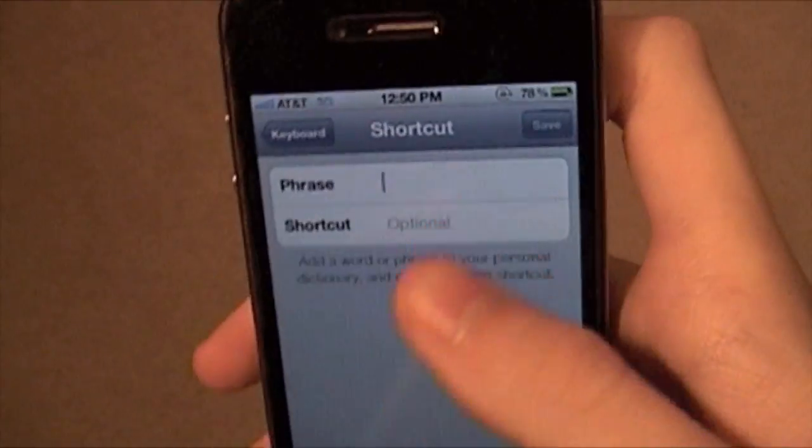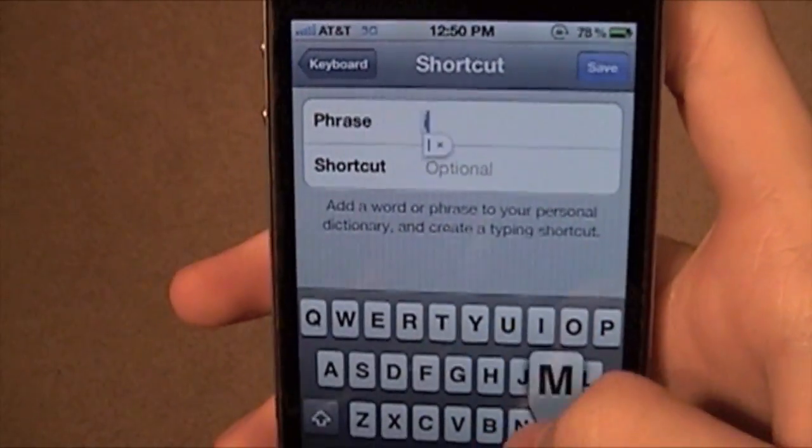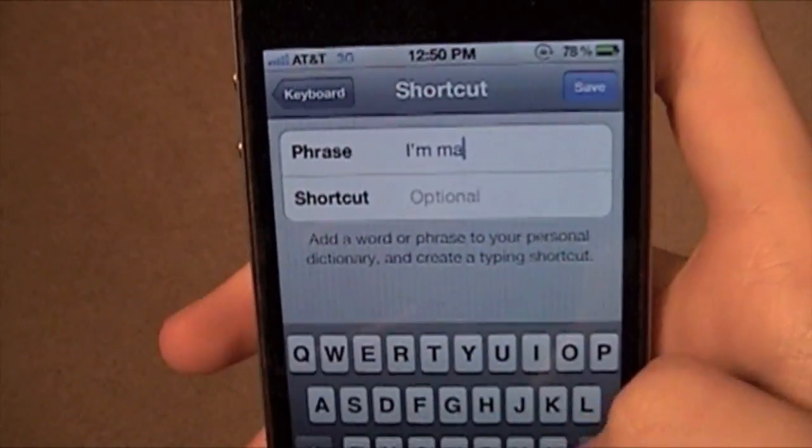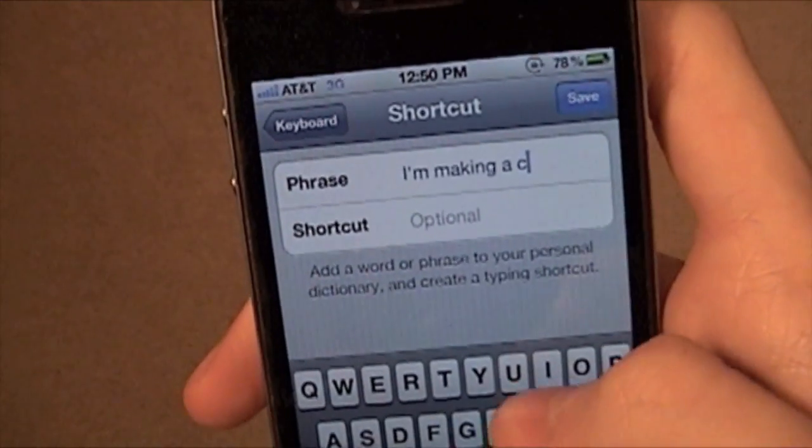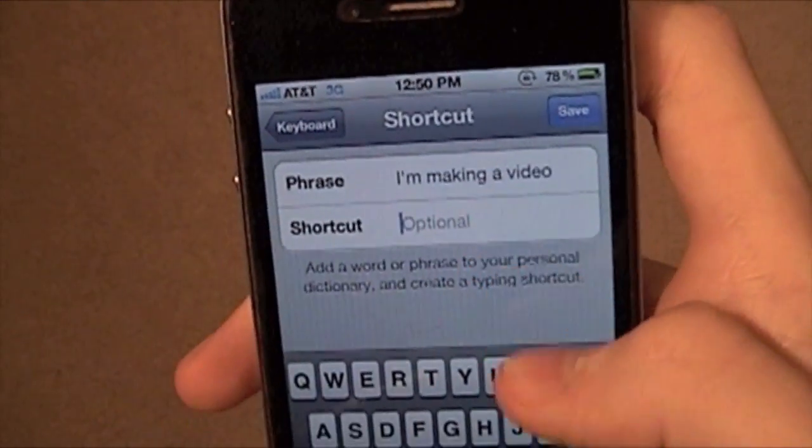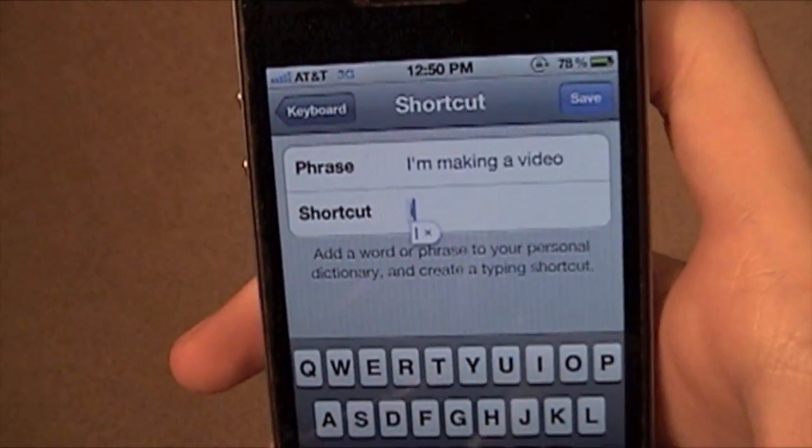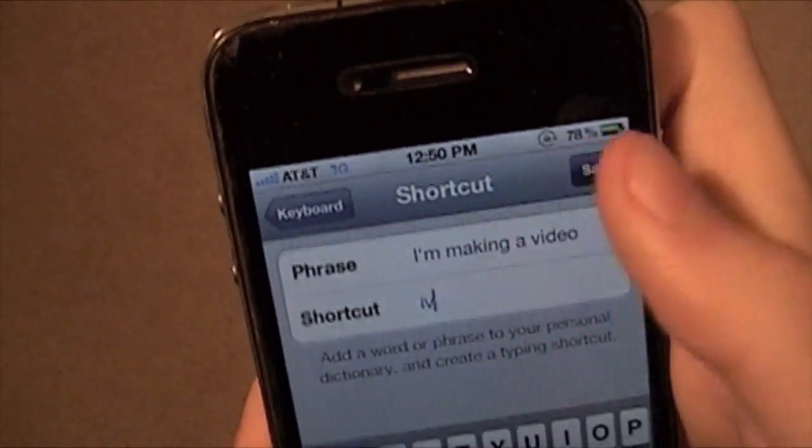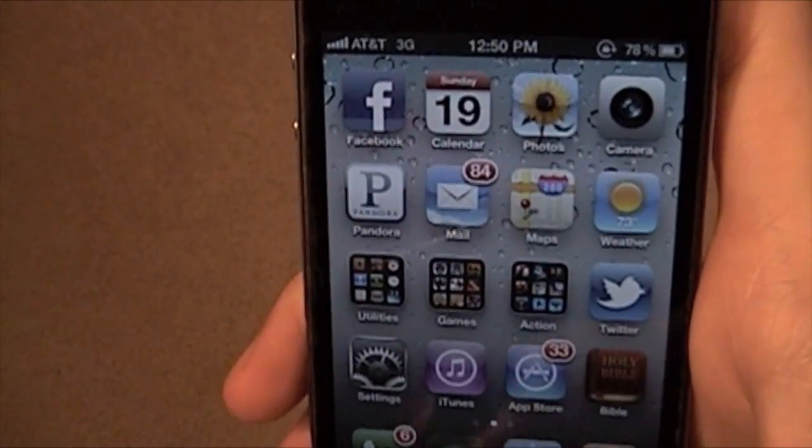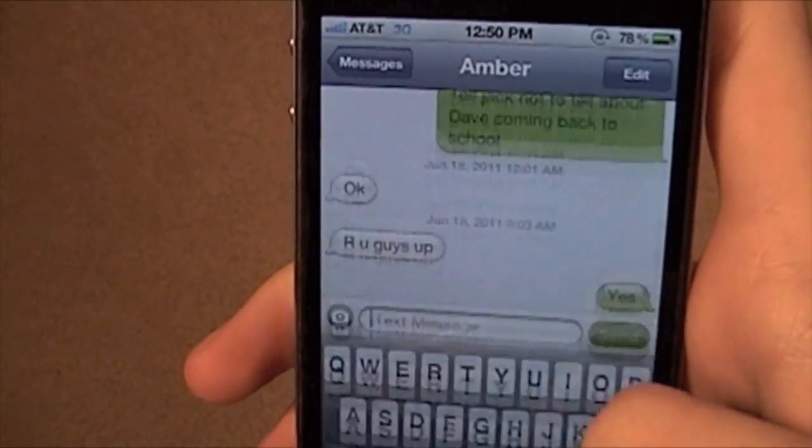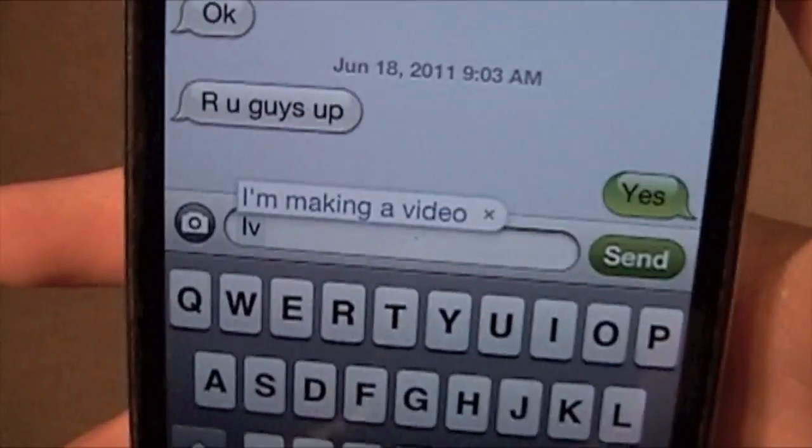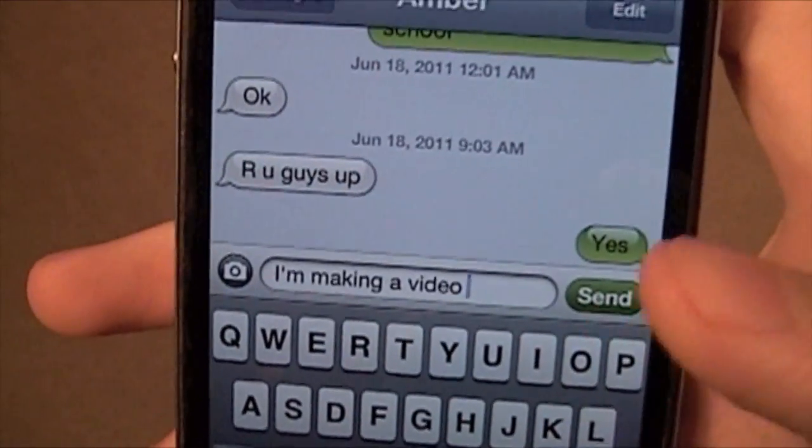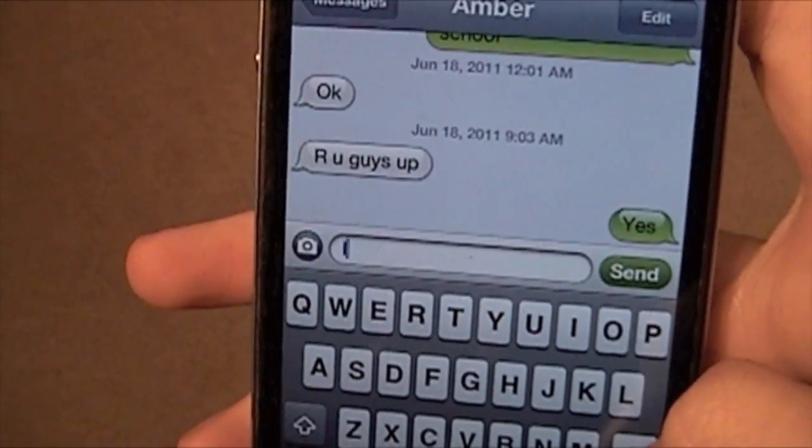You can add new ones, like the phrase 'I'm making a video'. And I can say I-V. So now, if I go to text someone and I type in I-V, it puts in 'I'm making a video', which is pretty cool. And you can do that as much as you want.